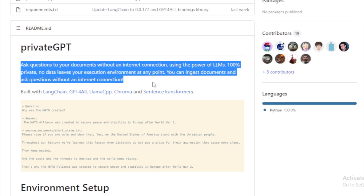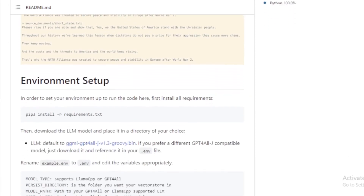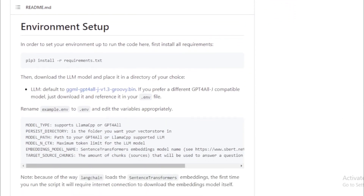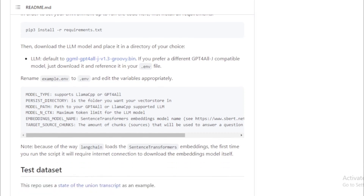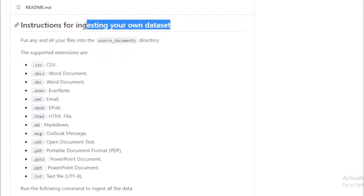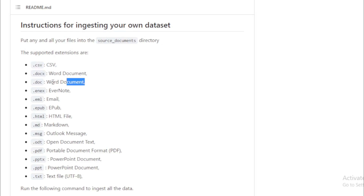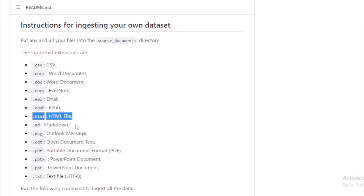This makes it ideal for users who want to keep their data secure. The project is still under development, but it has the potential to be a powerful tool for users who want to interact with their documents privately. It supports multiple languages and is built on top of the Langchain framework, which provides a number of features that make it well-suited for private GPT applications.